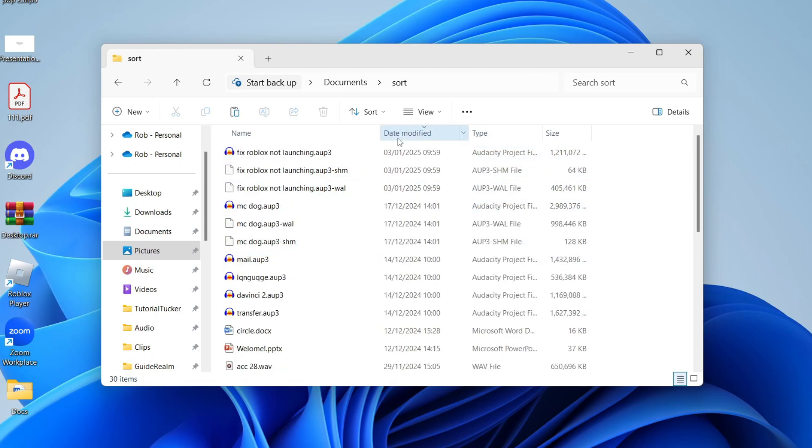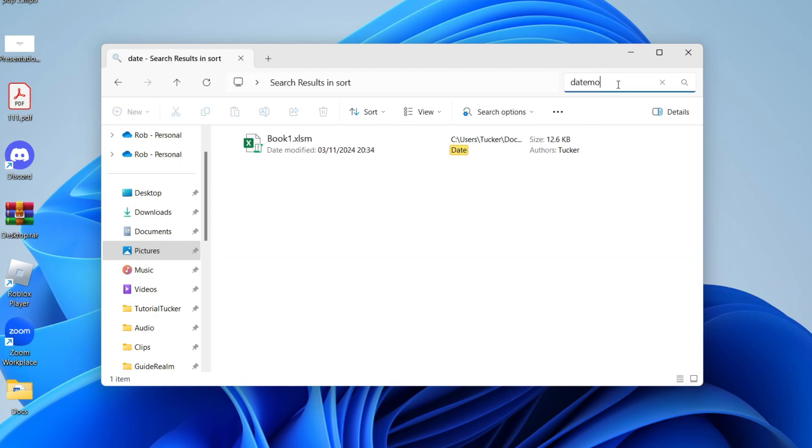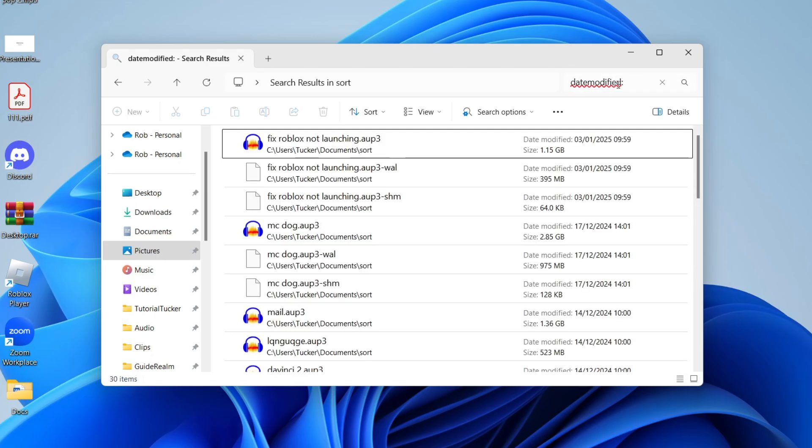Alternatively though, if you want to get more specific, click on search in the top right and you can type in date modified or one word, put in a colon like so and you can press enter.